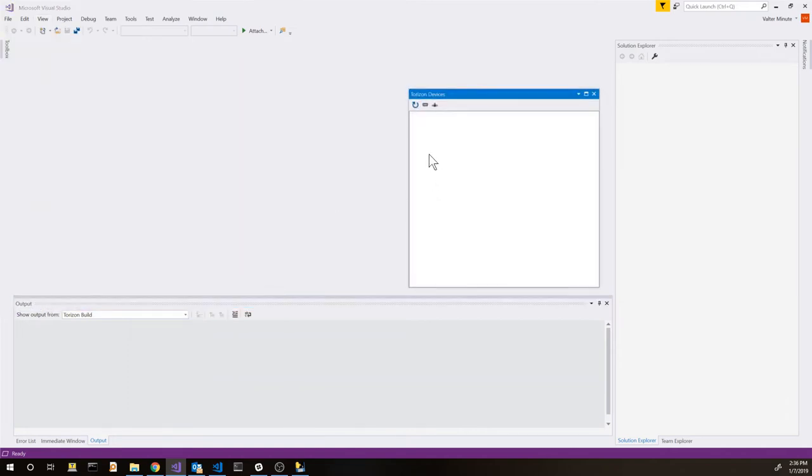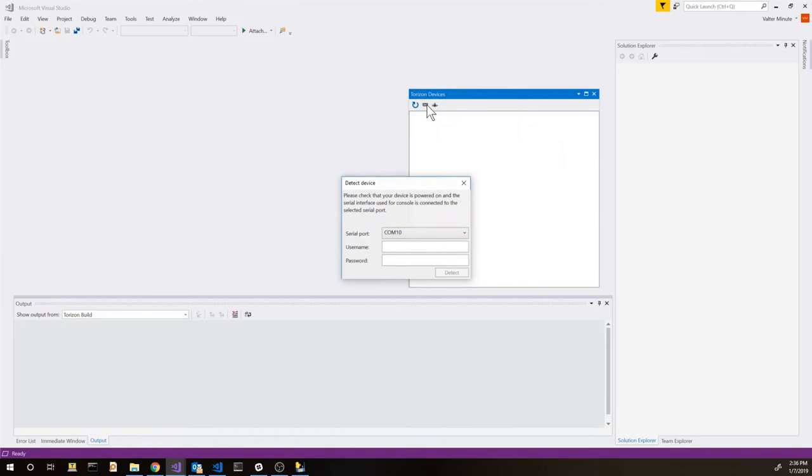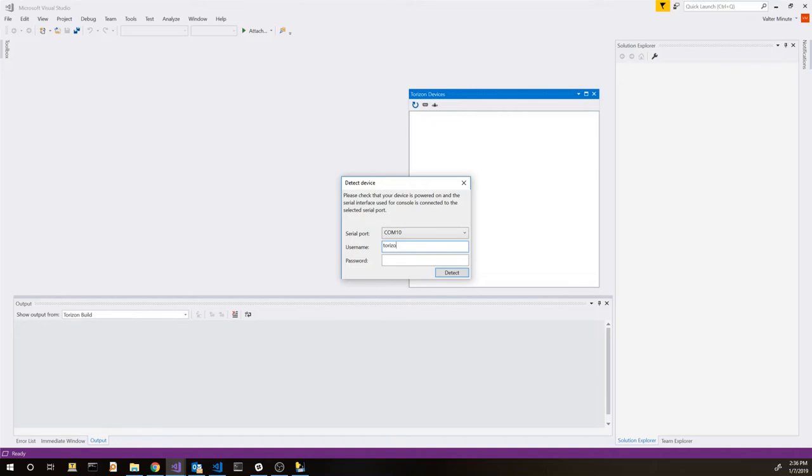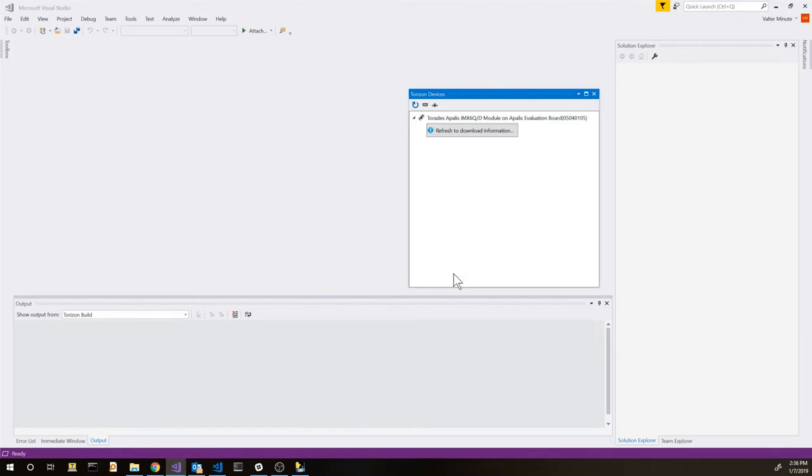It's pretty empty right now, but we can add a new device. We can detect devices on the network or over serial port. Here we are using the serial port. We can insert the username and password. It's Torizon Torizon by default. Detection can take a few minutes. This has been accelerated for this video. And now we are going to see the device in the list.